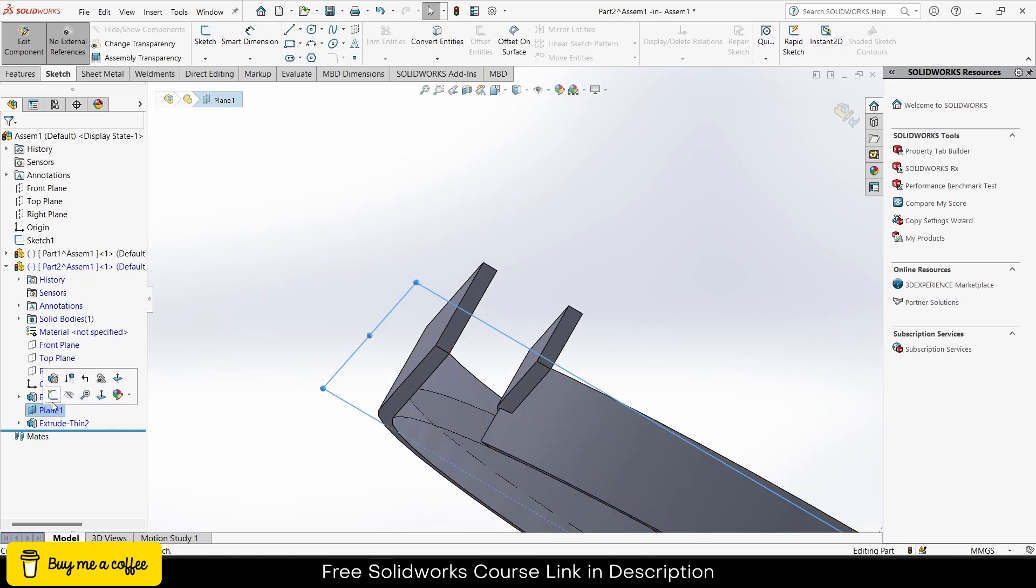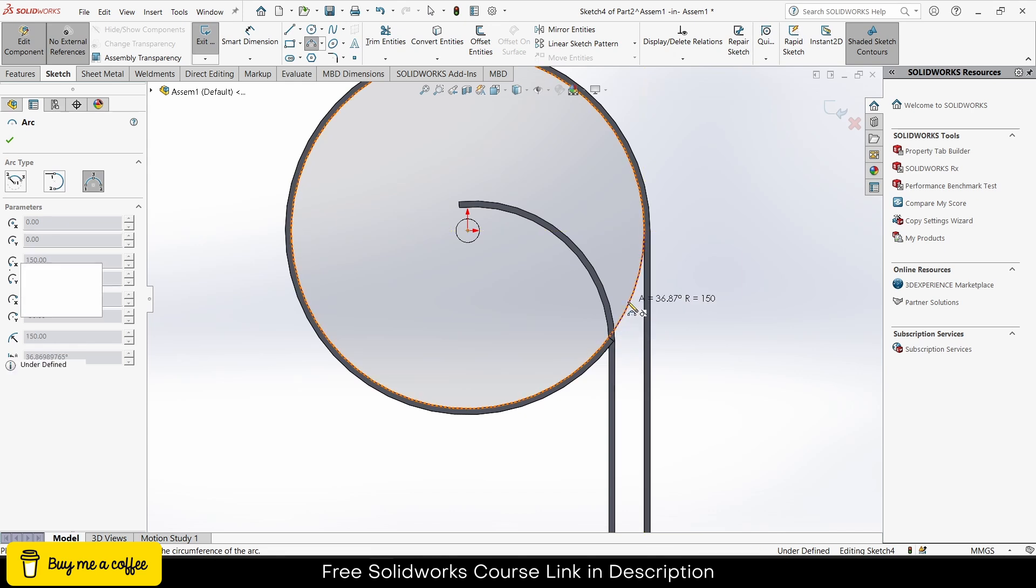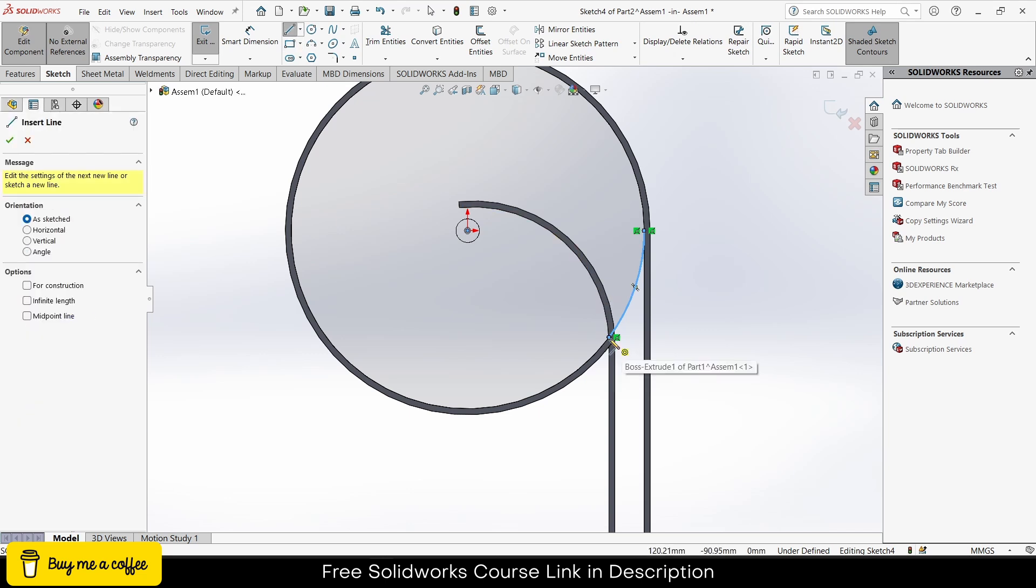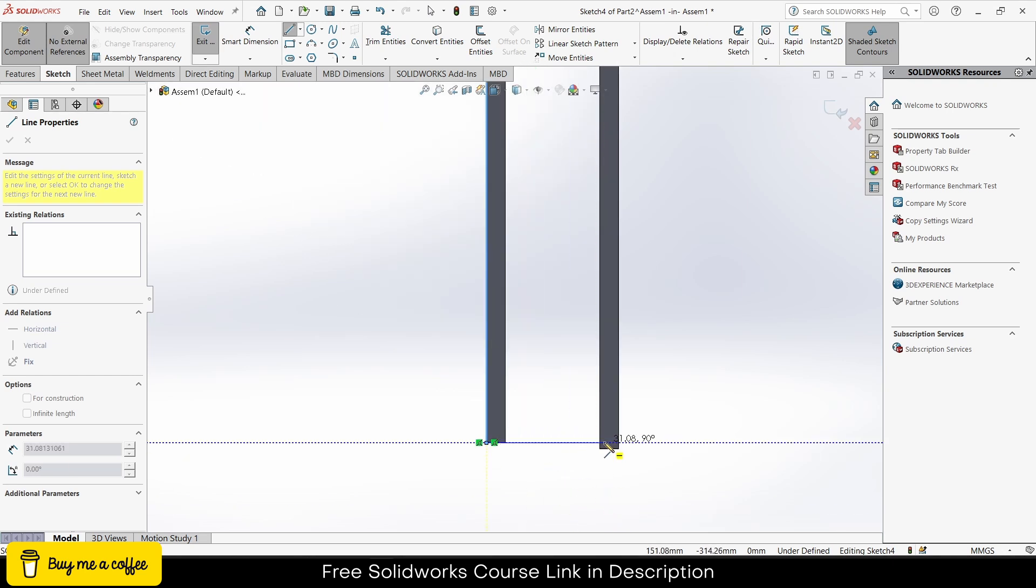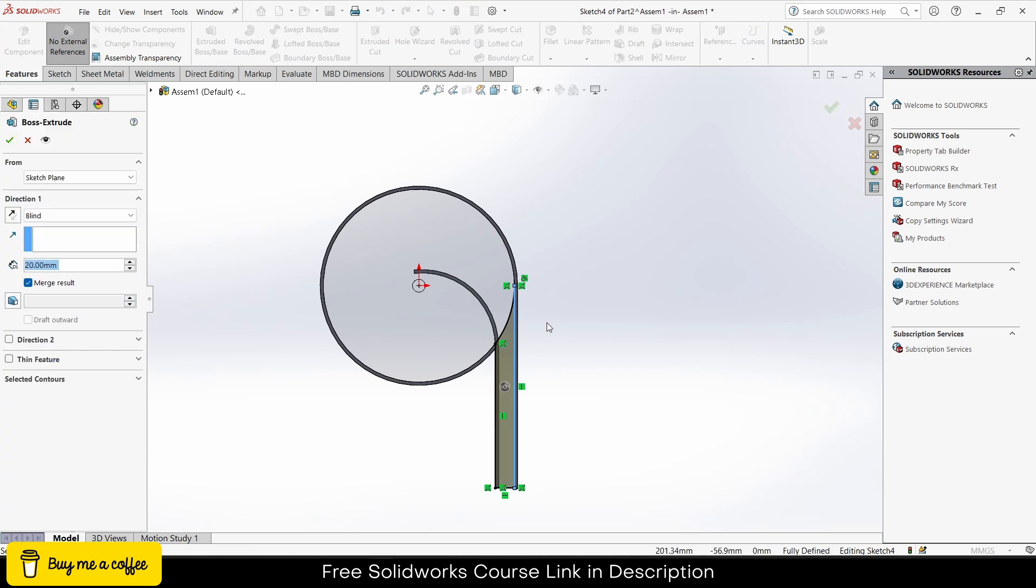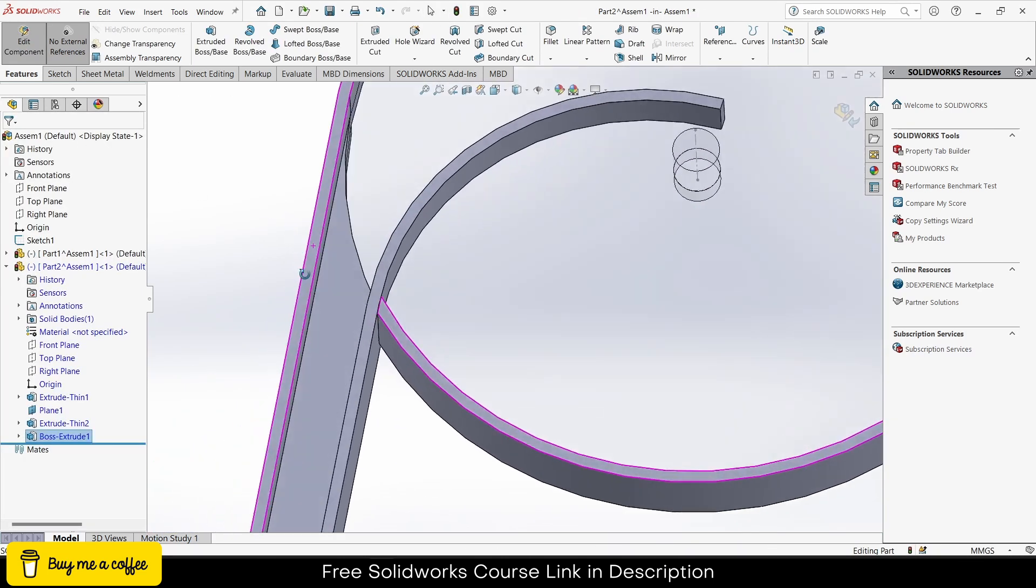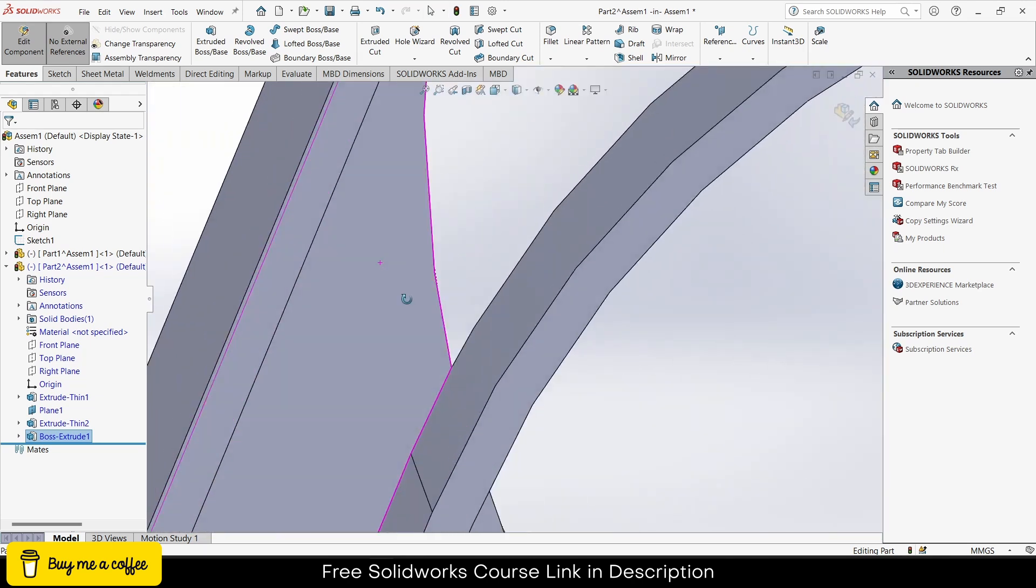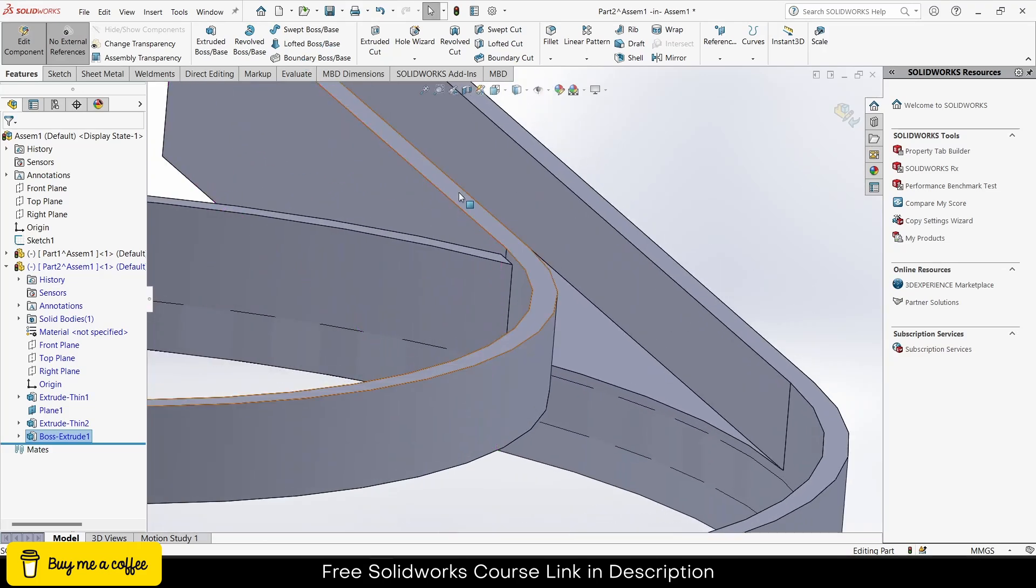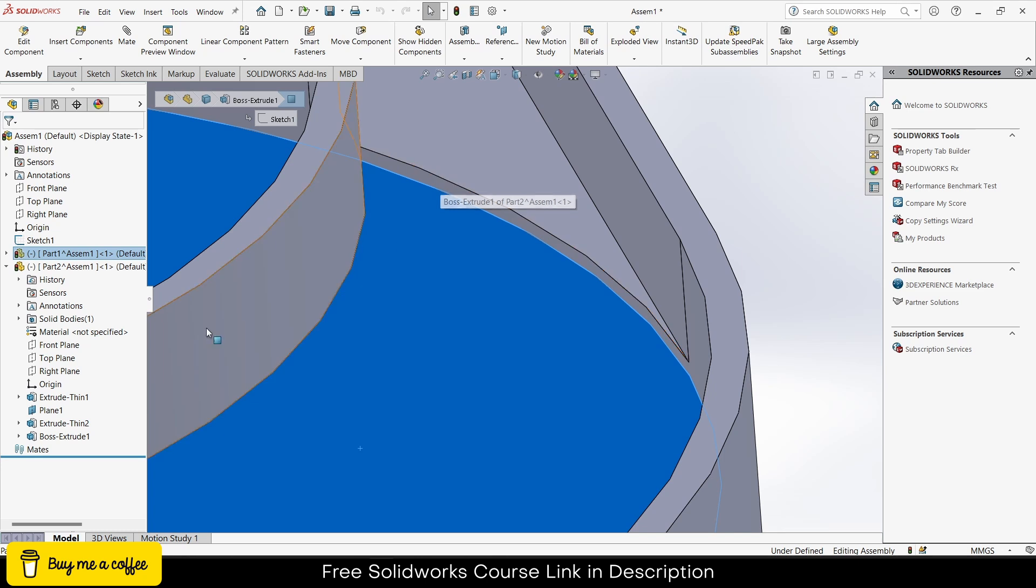I will select this plane, click on sketch again, and I will draw the line like this. Make it close. Features, extrude. Make sure the direction should be downwards, not upward. Click OK. There's a little bit of an issue because it's little above this thing. If I exit it, you can notice that it will hinder it.